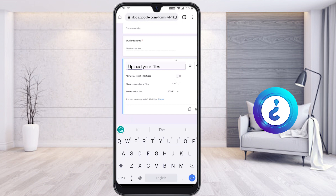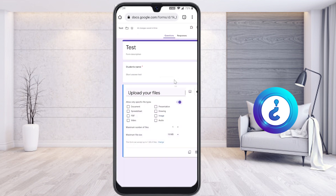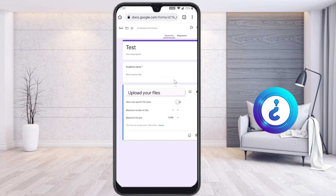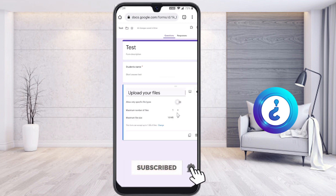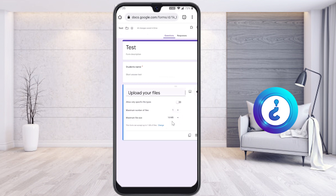You can specify which file types to allow — such as PDF, Word, or Excel. Choose the specific types you want, or leave it open for any file. You can also set the maximum number of files — for example, one, two, or five files — and set the maximum file size per upload, such as 10 MB, 100 MB, or 1 GB, according to your needs.